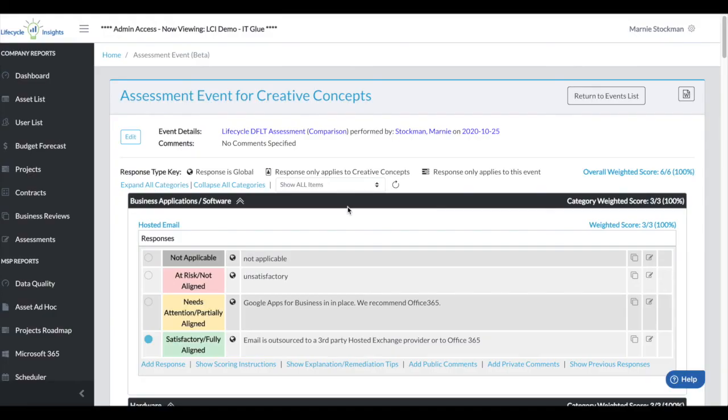It's special for this release because people have asked to be able to see how they had previously scored something. So we're excited about Assessments 2.0. We hope you are as well. If you have any questions, you can always reach out and find us. Happy life cycling.